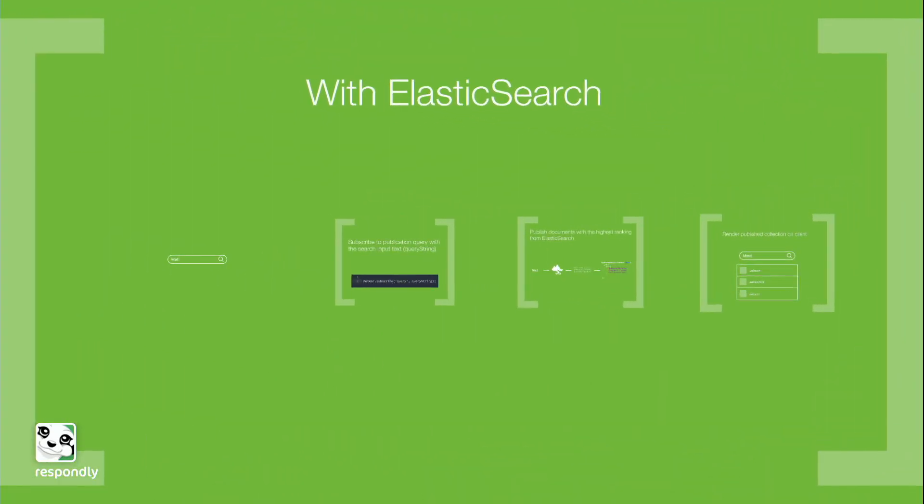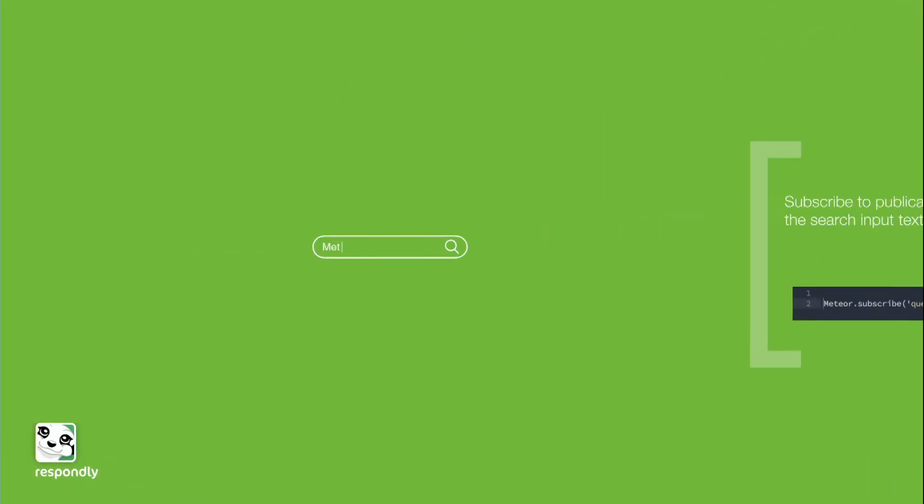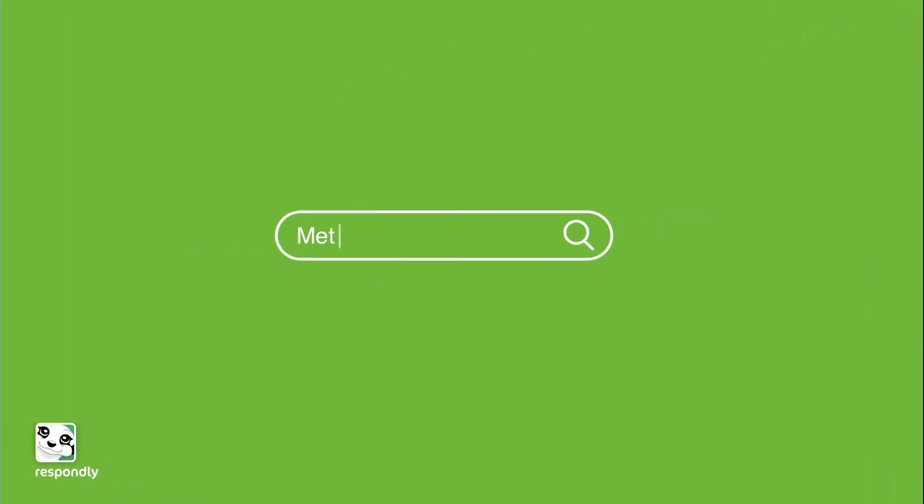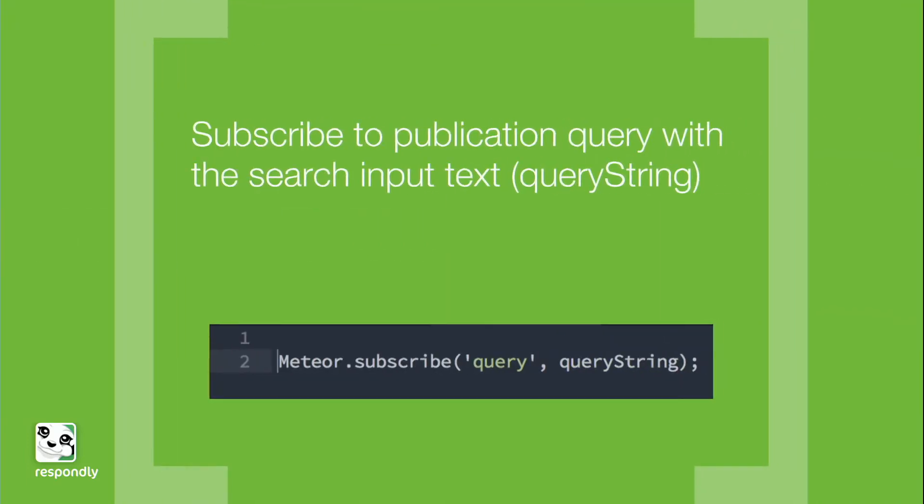So let's go through that same flow. But instead, we're going to use Elasticsearch. So on the client, you do the exact same thing. Your client code doesn't have to change. You can still subscribe to the same publication.